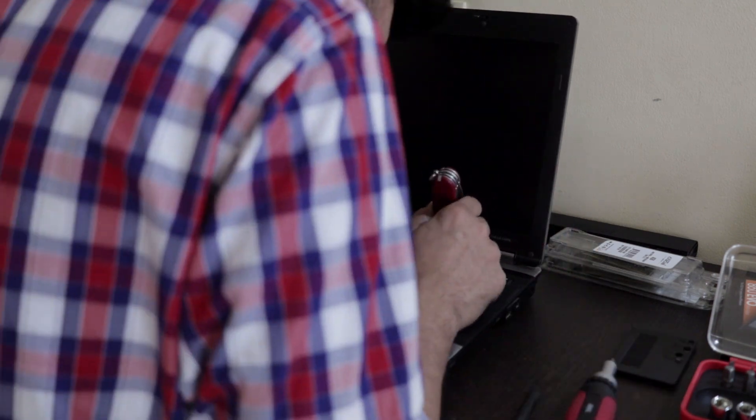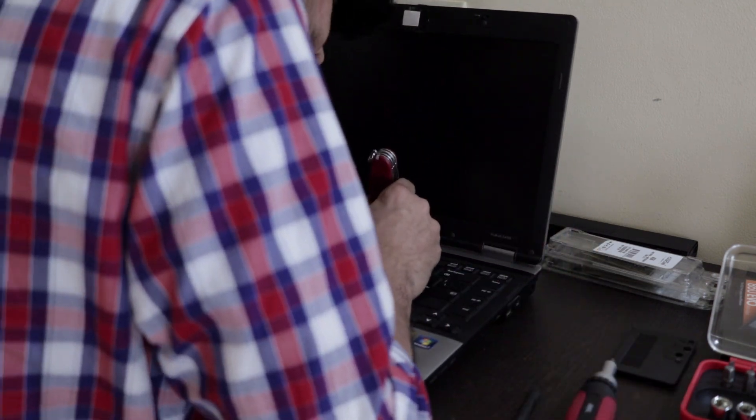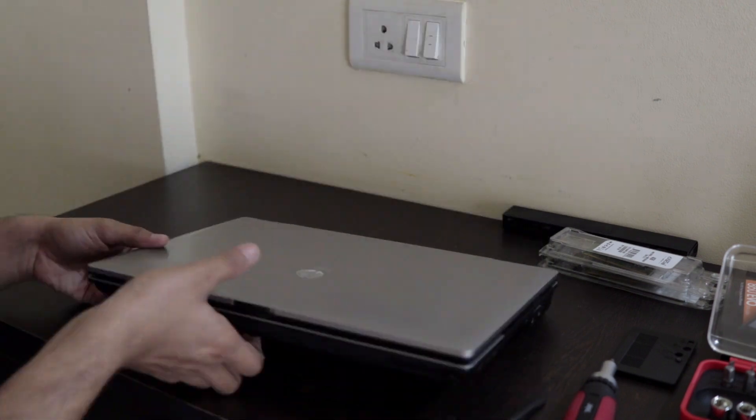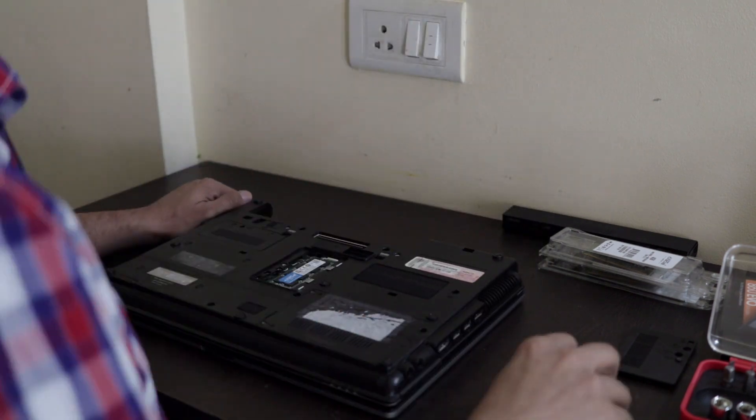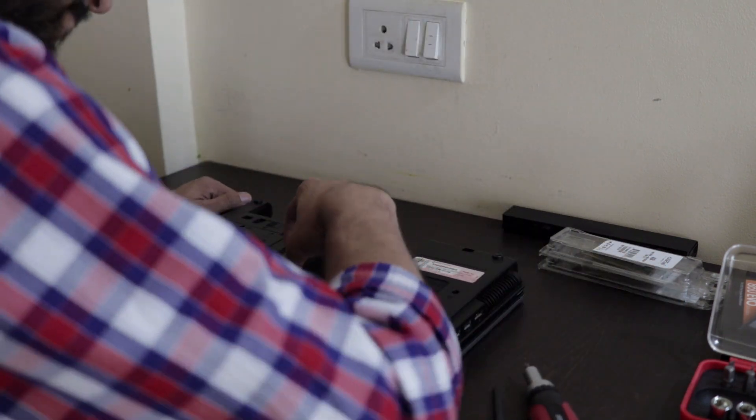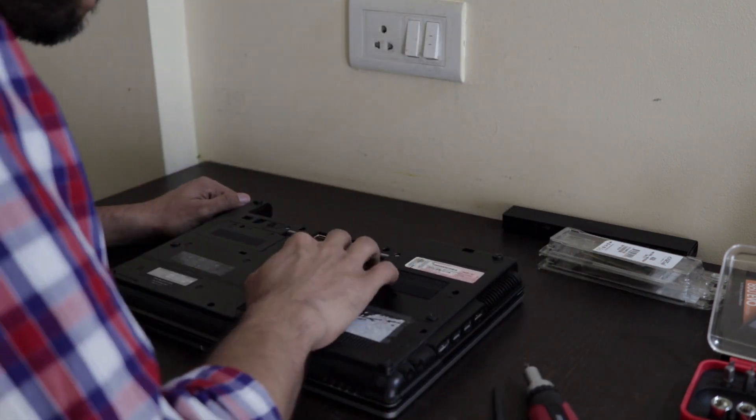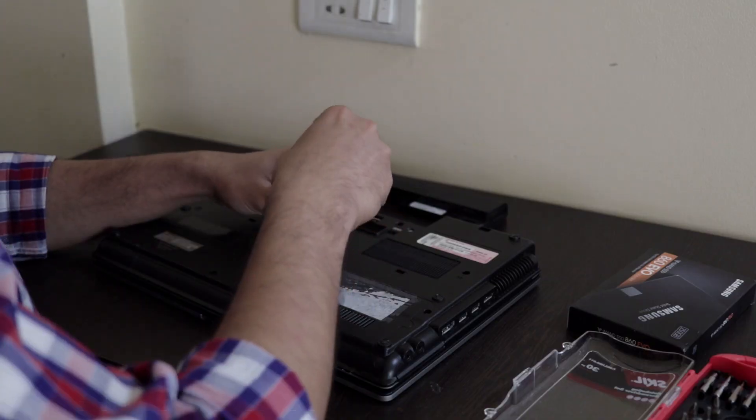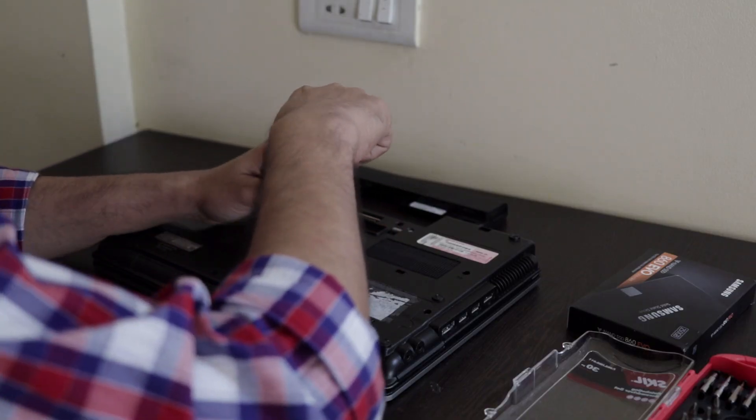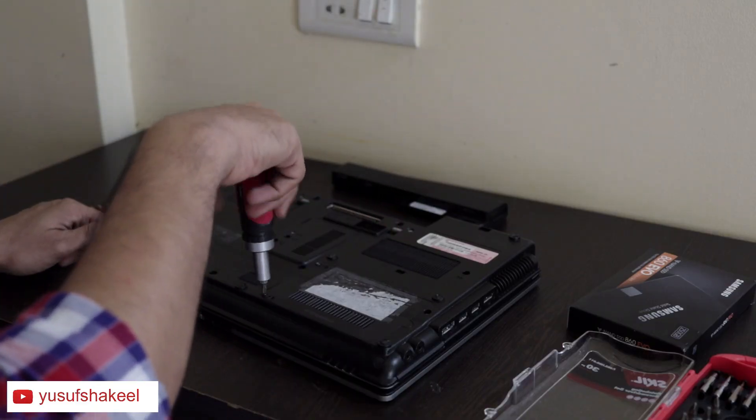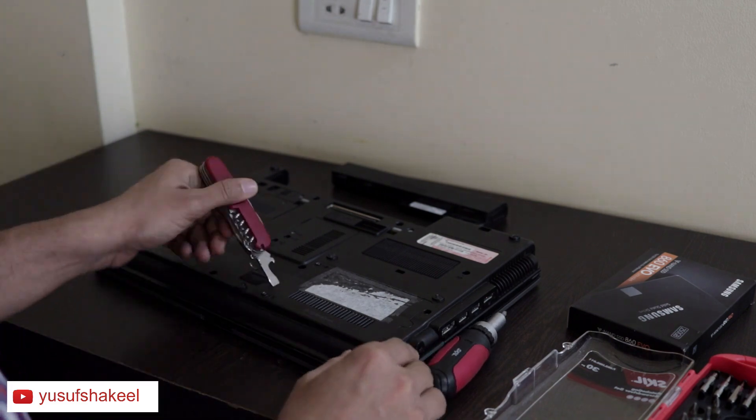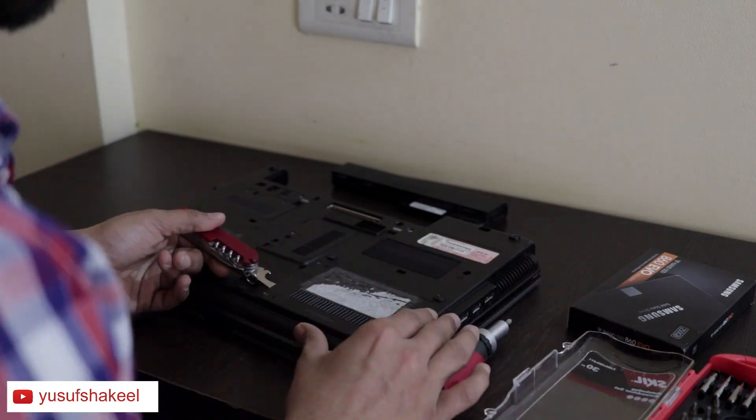After doing some cleanup it was time to put the keyboard back and screw it in place. Accessing the hard drive is also easy, it is at the bottom of the laptop.